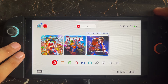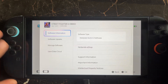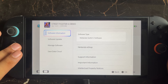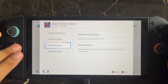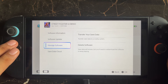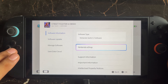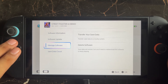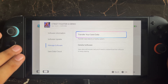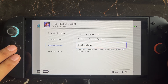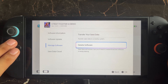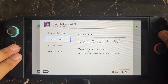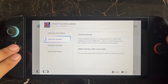You also need to delete the software data. If you're getting the error in Street Fighter, click on the plus or minus button, then go to the software information option. Here you will see 'Manage Software' — go to that option and delete the software data. Your save data will remain, but you will need to re-download the software. Then try again and check whether the issue is fixed.